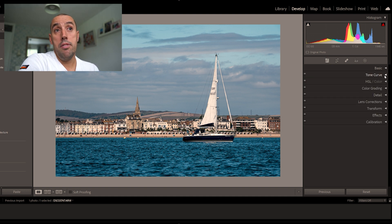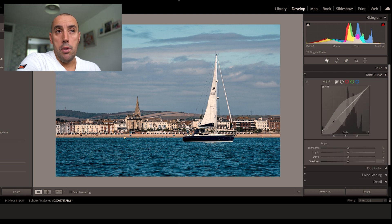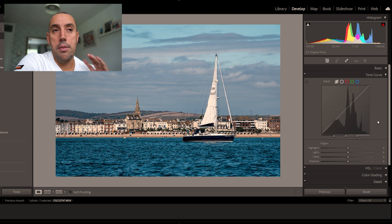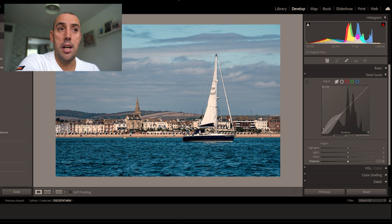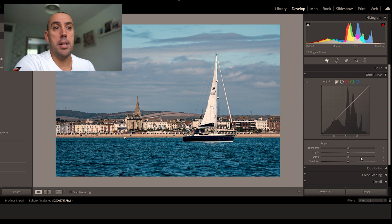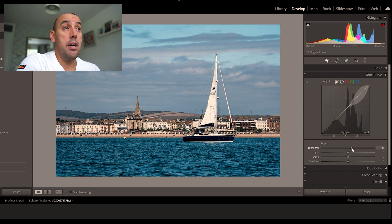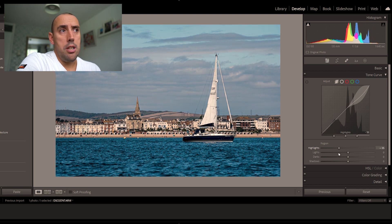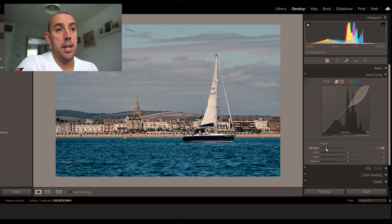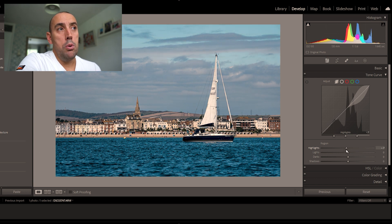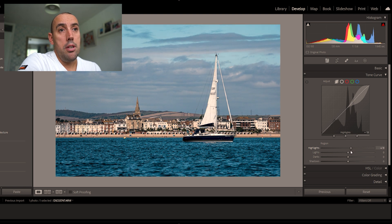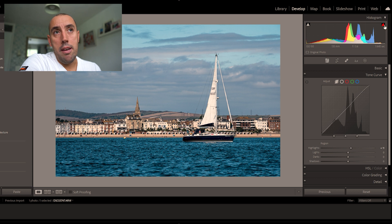Next we go to our tone curve tab. The top half of the curve is your light areas and highlights, the bottom is your darks, and everything in between is mid-tones. I'm going to move the highlight slider up and down to see what feels right. If I pull it down we get clouds coming out; if I raise it we get more pop on the sail. I like it about plus 10.